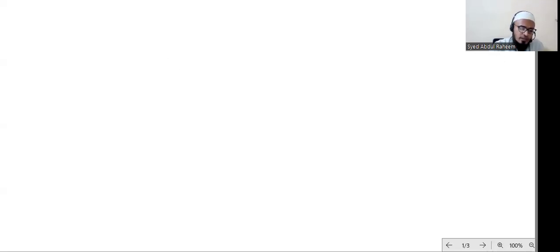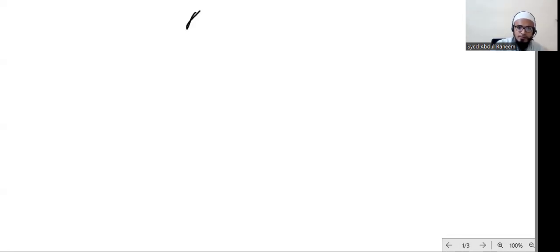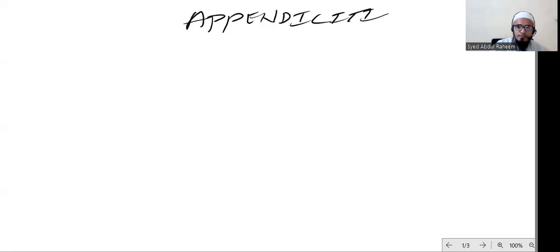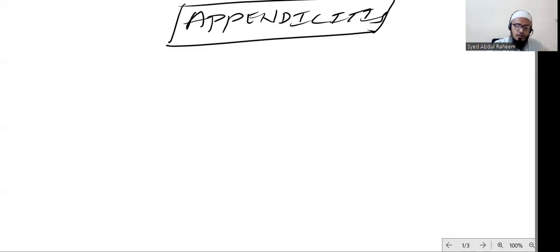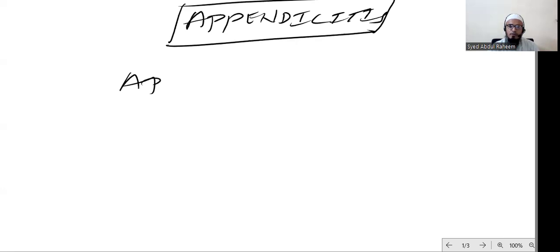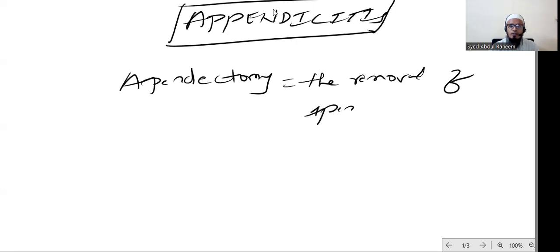Yesterday we talked about gastritis in detail. Today we will discuss an important topic: appendicitis. In allopathic medicine, the only treatment is appendectomy, the removal of the appendix. This is the only procedure in allopathic.